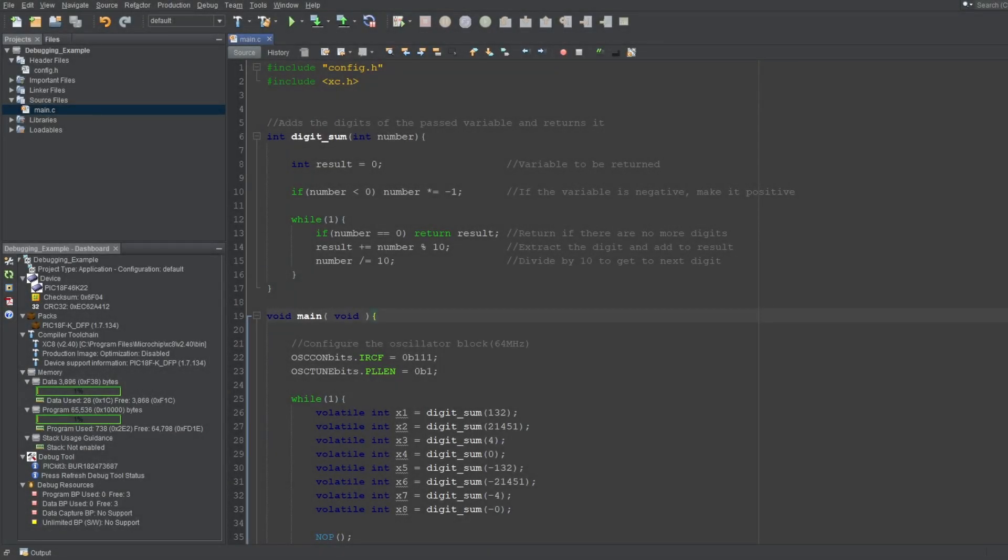Now, this isn't going to be an assembly tutorial, that would need its own series. Instead, I'll talk about the basic knowledge about instructions, so you can read the disassembly windows, along with some explanations about those windows.